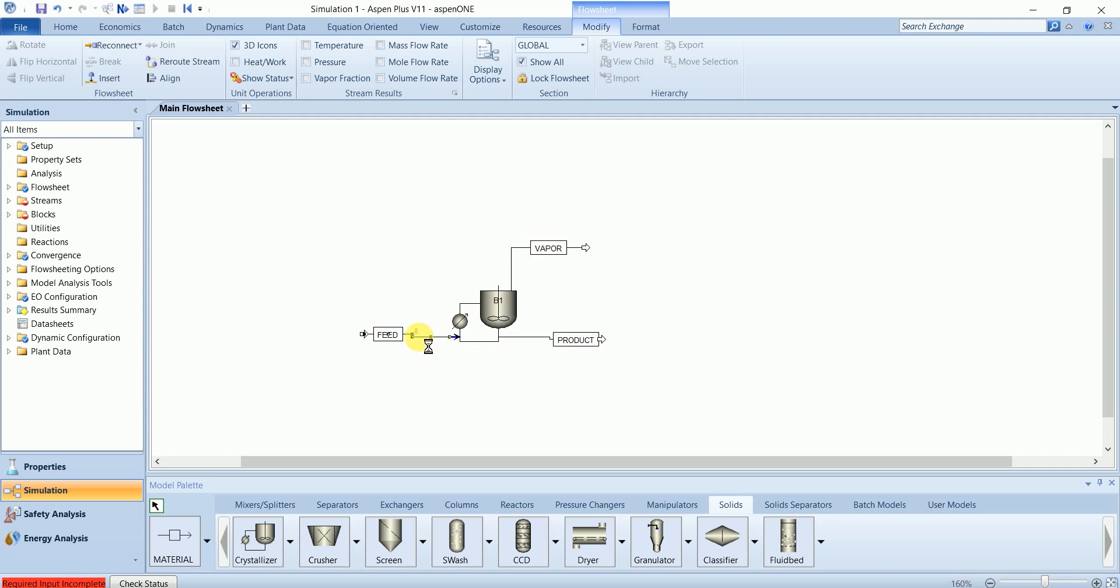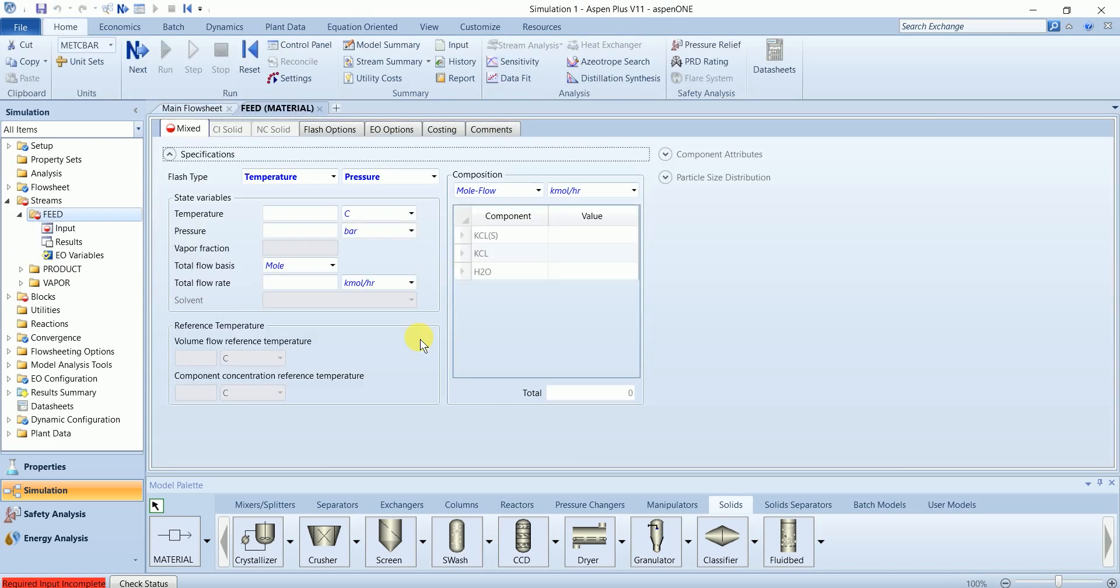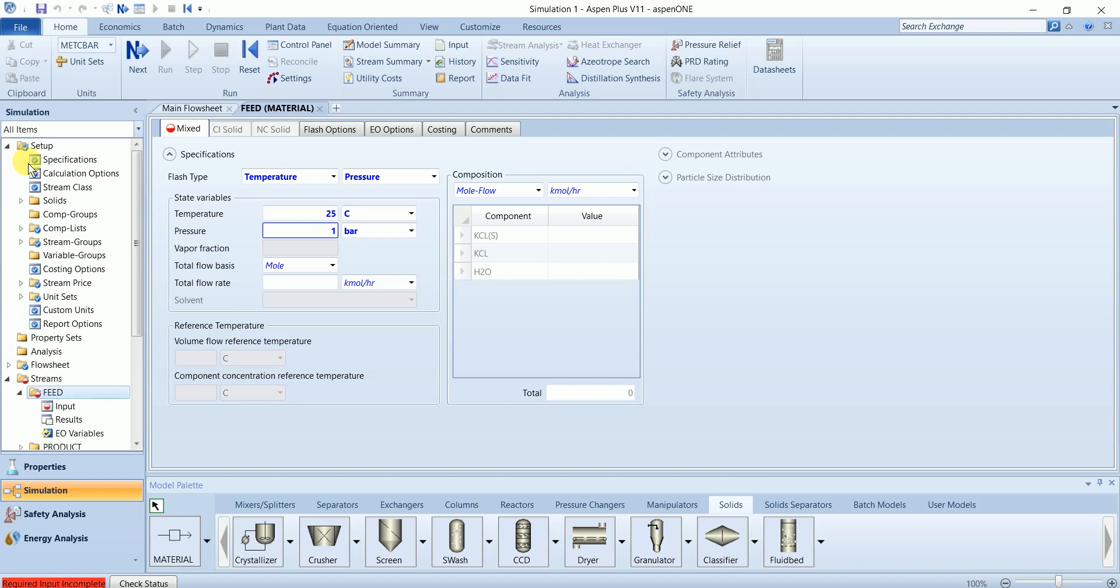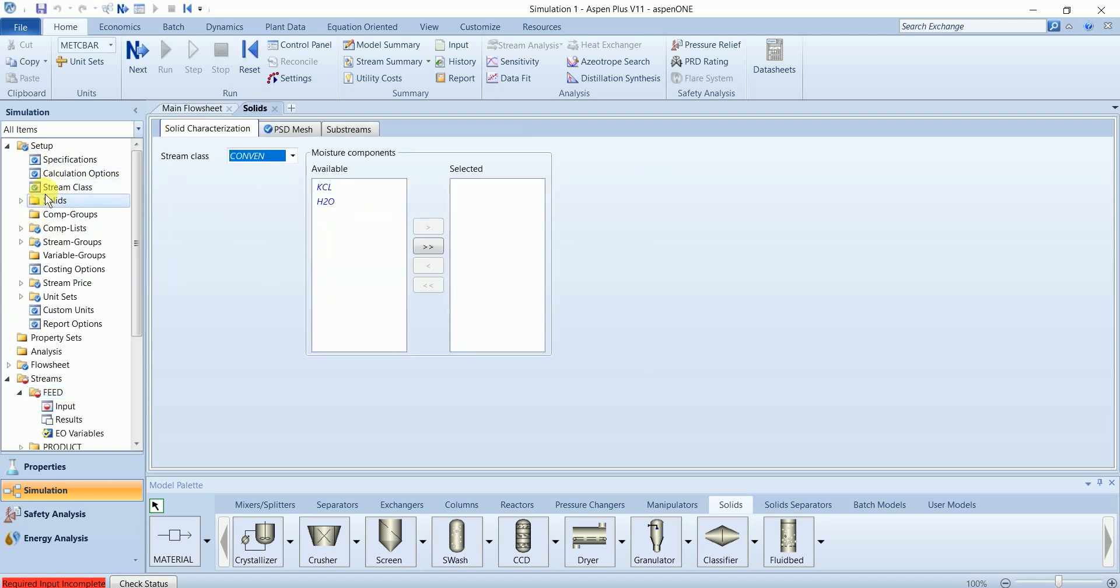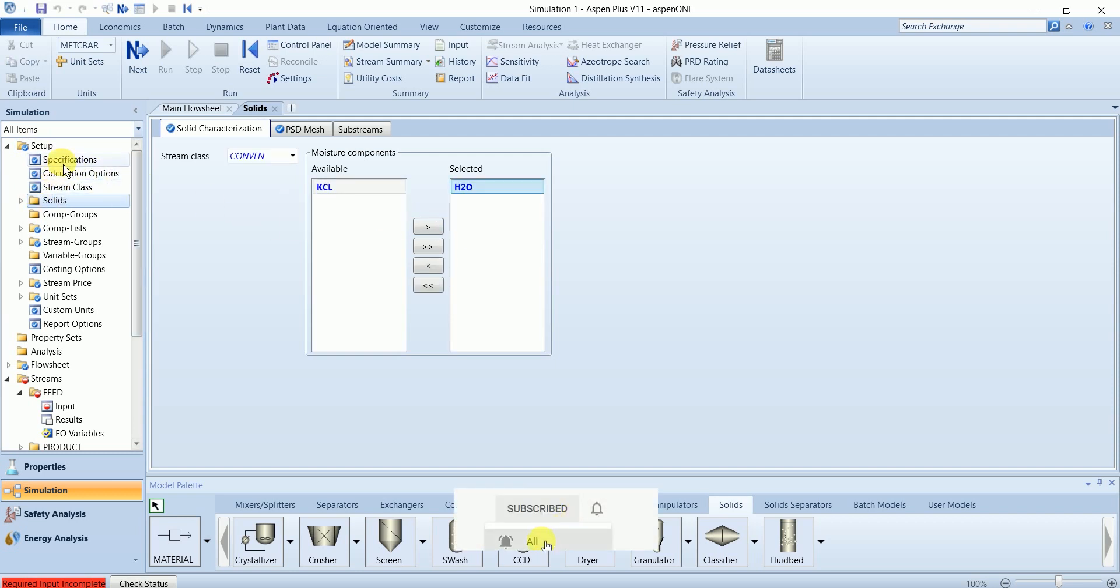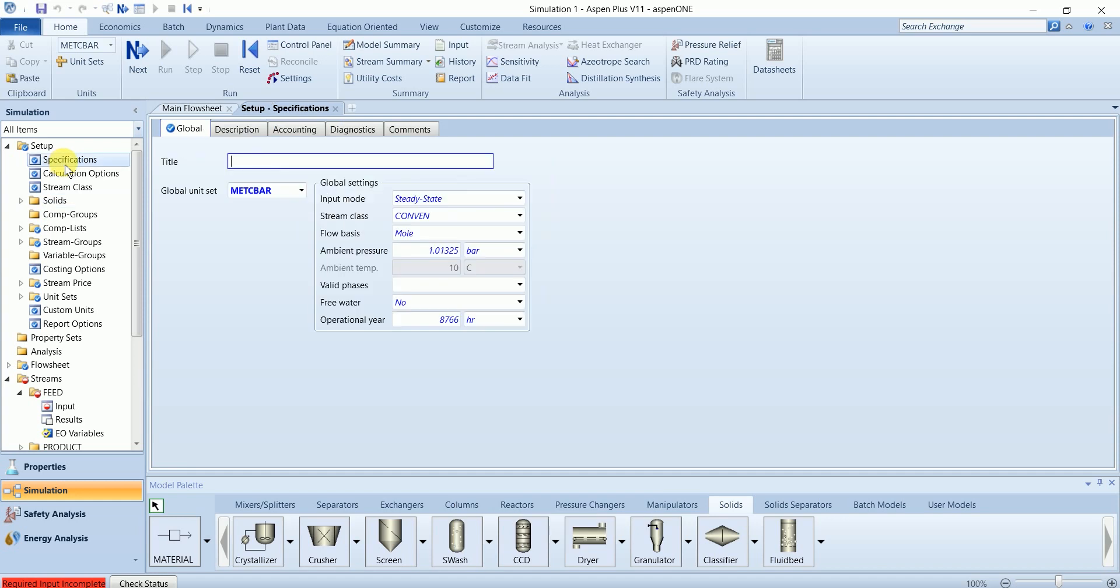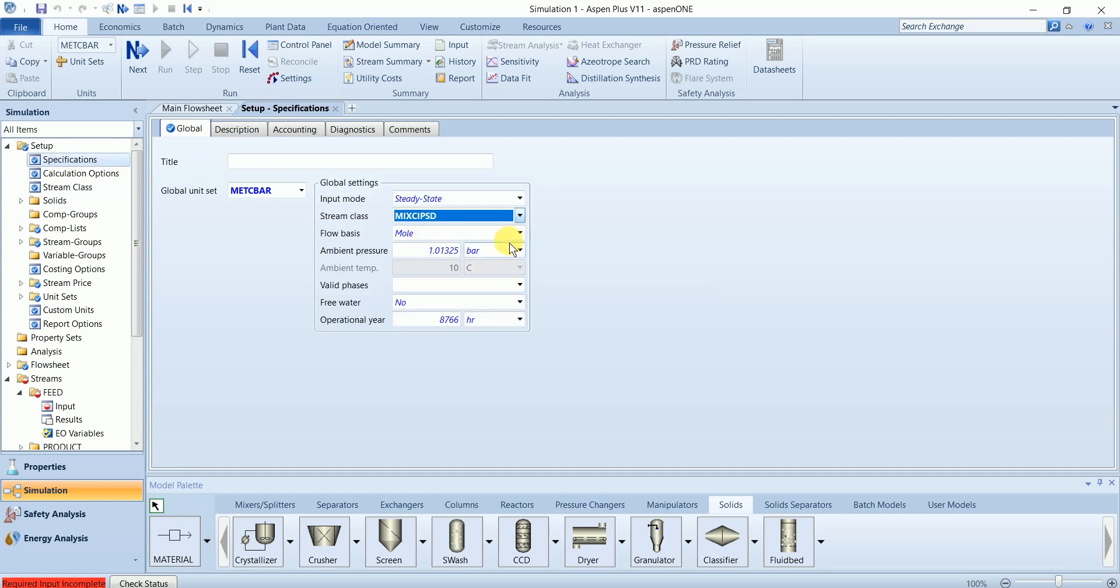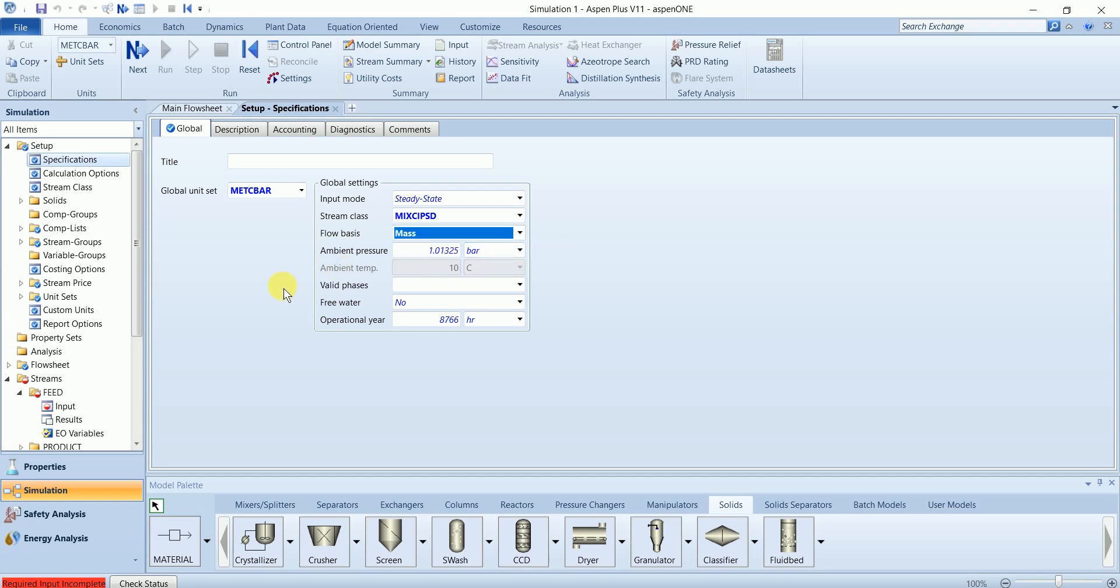Let's start by defining the feed stream. Feed stream has a temperature of 25 degrees Celsius and pressure of one bar. Before starting, go to the specification setup in solid and select water as moisture content. In specification, change the type to mix solid and flow basis to mass.